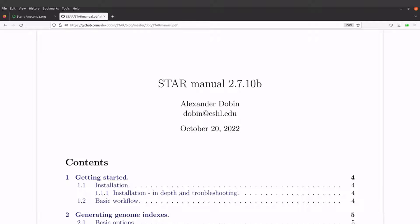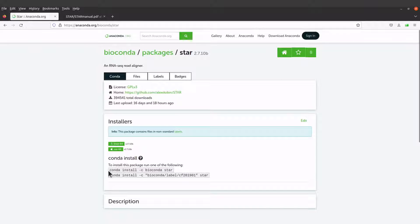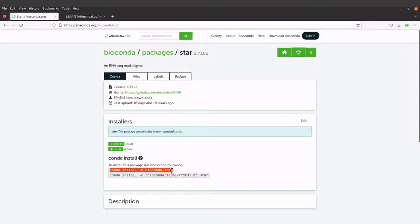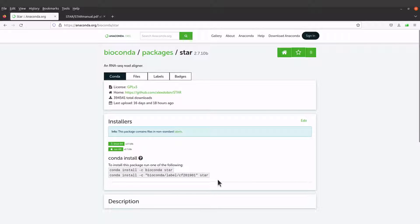So let's proceed. For this video, we are going to use a slightly modified version of this command to install STAR. But you can also use this one to install. Any of these approaches should be fine.